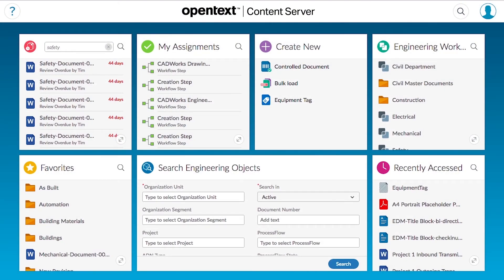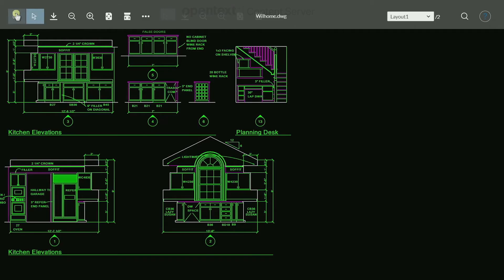As an example, an engineering team working across multiple locations and time zones is collaborating on project drawings and related documents for a new building.